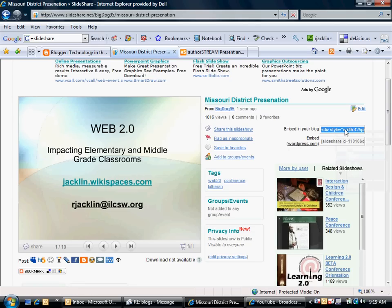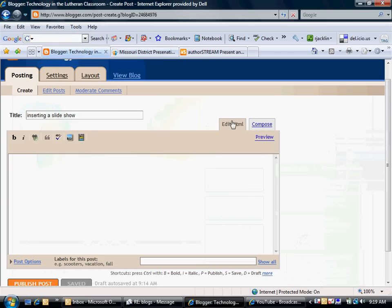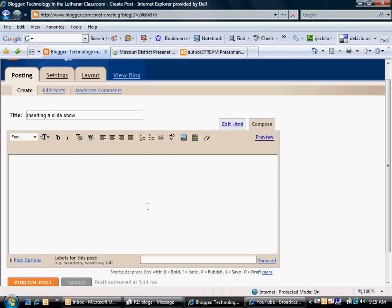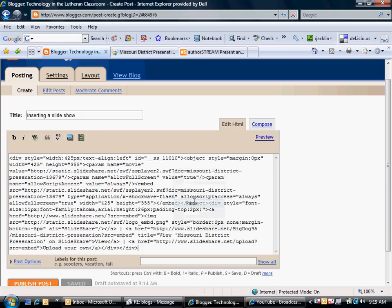I'm going to go ahead and highlight and copy that code. There's a whole bunch of code that you don't see. But I'm going to go back to Blogger. Here I want to go ahead and edit my HTML. Where you're used to looking at things in compose mode, we want to go ahead and edit in HTML.